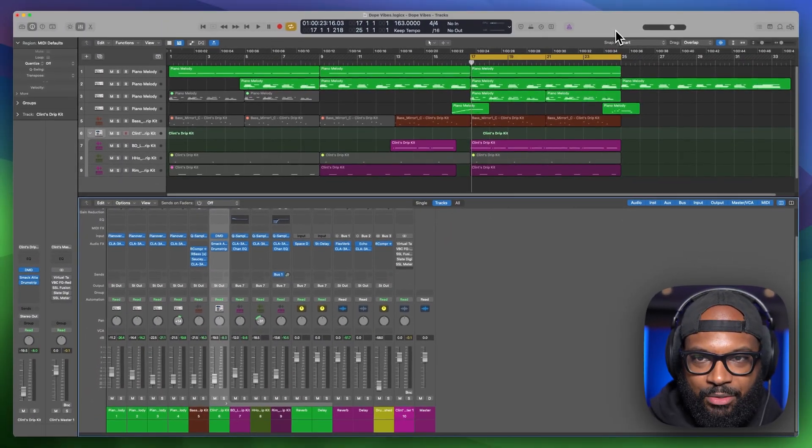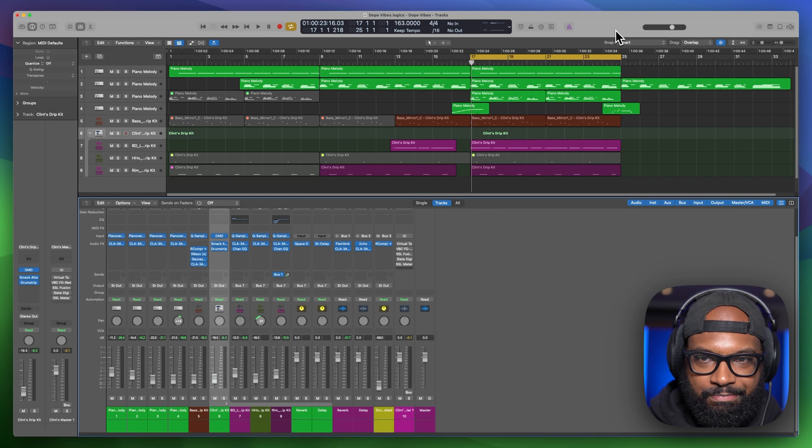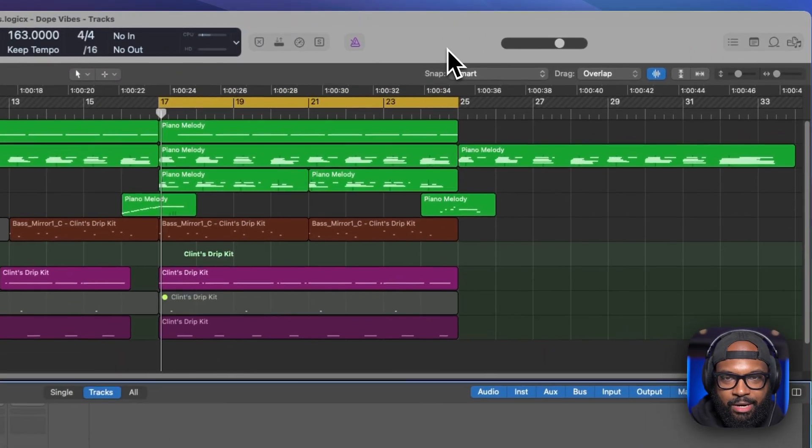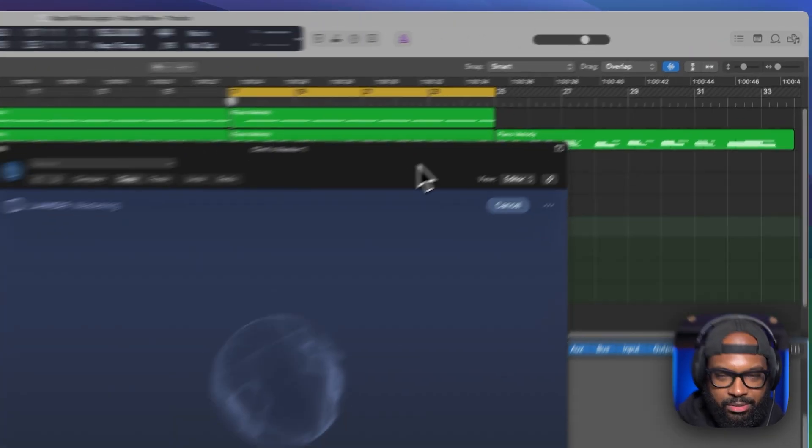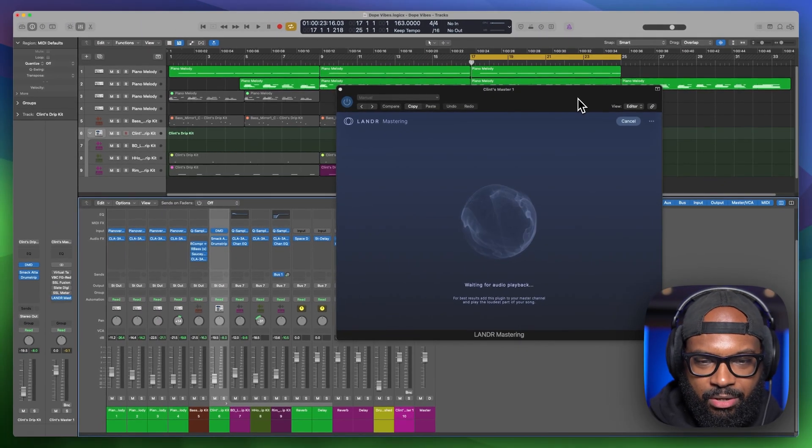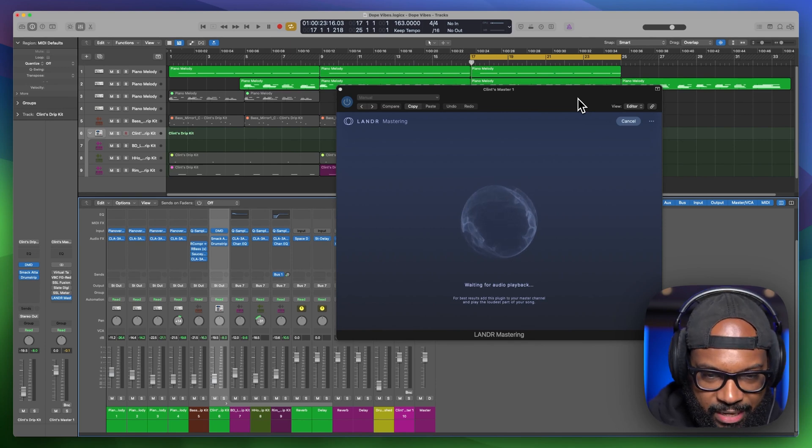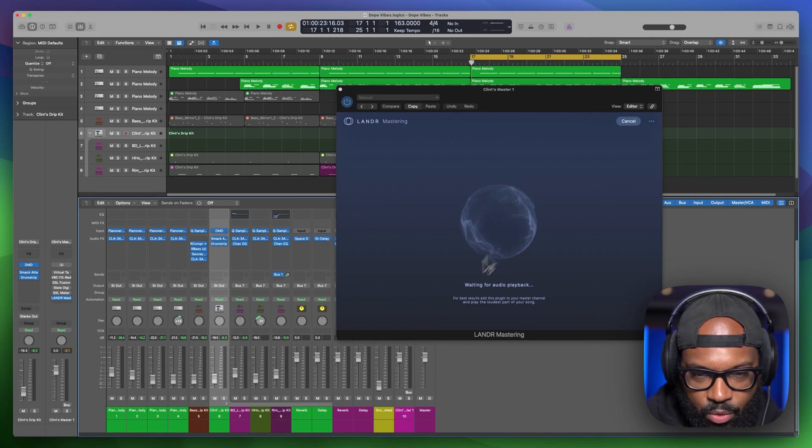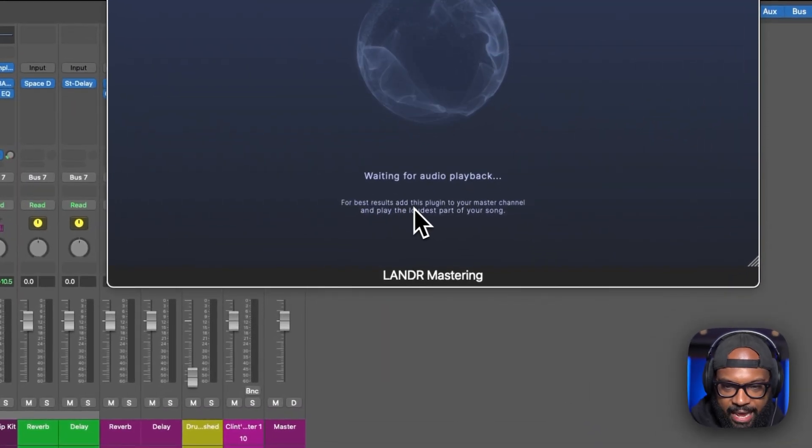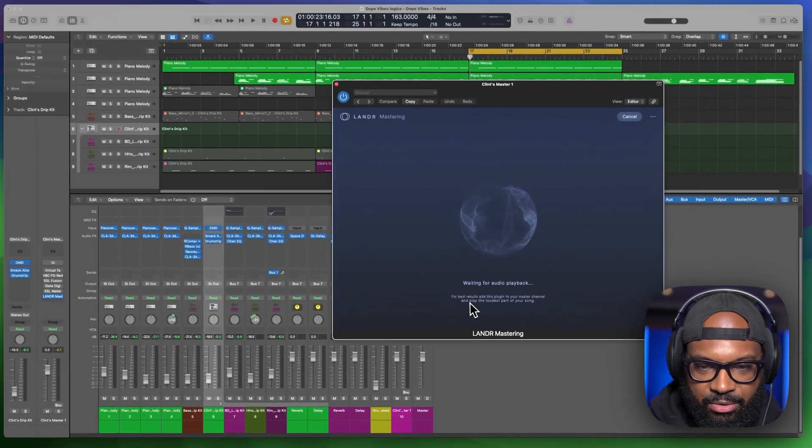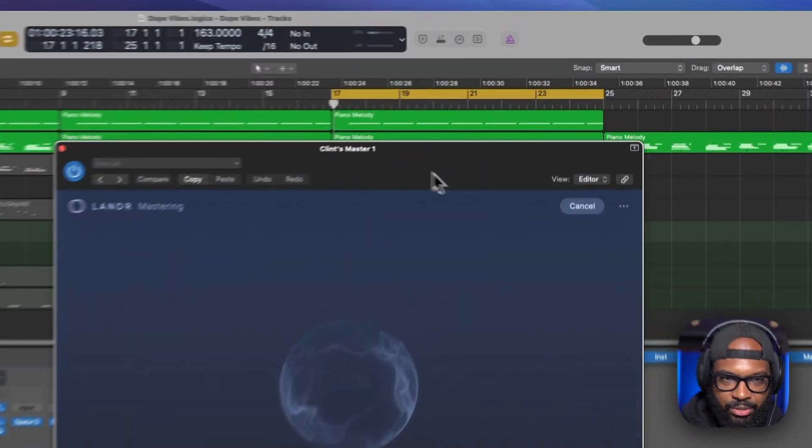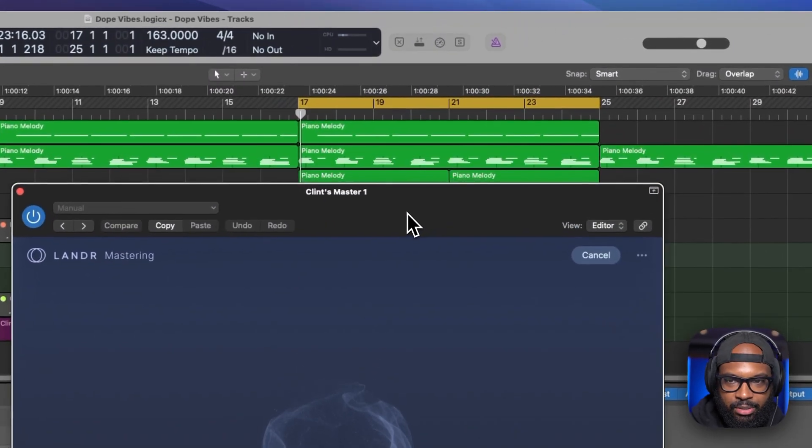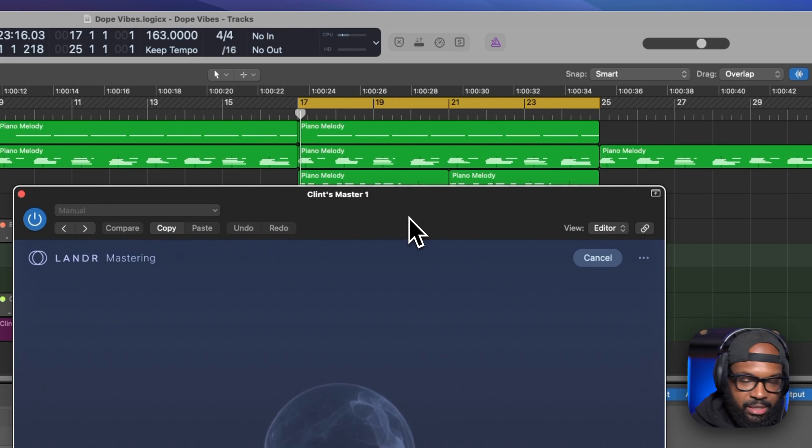Alright. So wait for this to pull up. I don't know why my logic has been slower than usual this past week. So, okay. So it's waiting for audio playback. It says for best results, add this plugin to your master channel and play the loudest part of your song. So we already have the loop hook. That's the loudest part of our song. So now we're just going to play it.